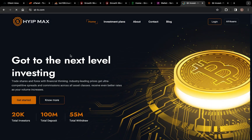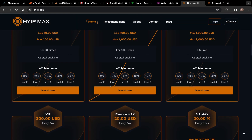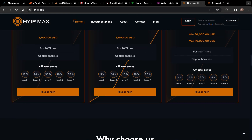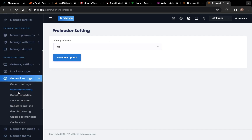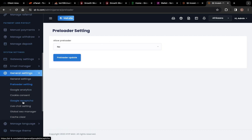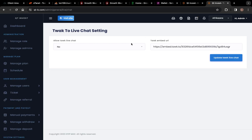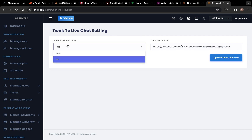No preloader — we've deactivated it. Down here you can see Live Chat. You can add your live chat — this is the tawk.to live chat settings. Use the API keys, copy the link, and paste it here.